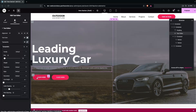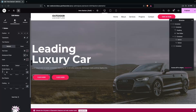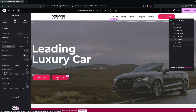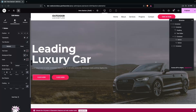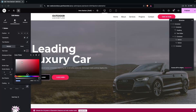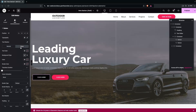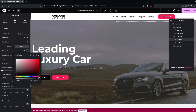Now change the button design. I'll go with white buttons with black text. First, set the border radius to zero. In the Style tab, set the background color to black and the text color to white. On hover, the colors should reverse: text becomes black and background becomes white.